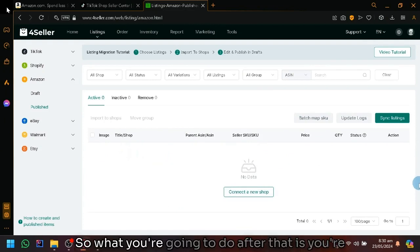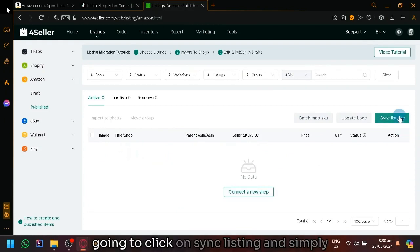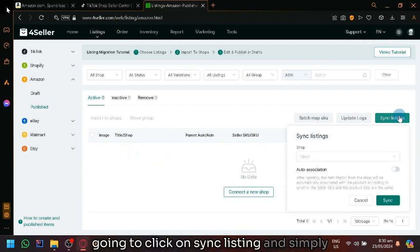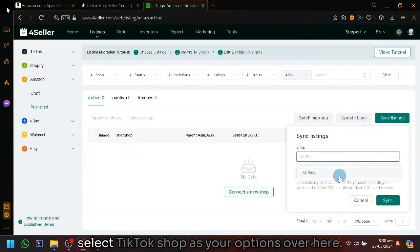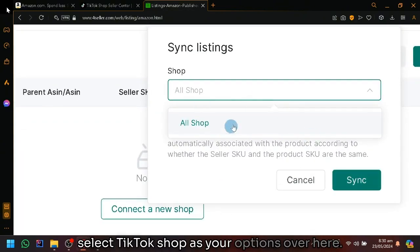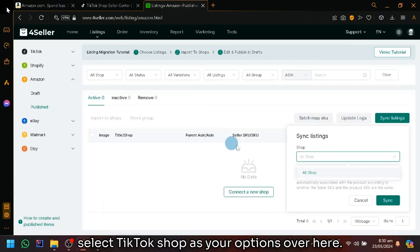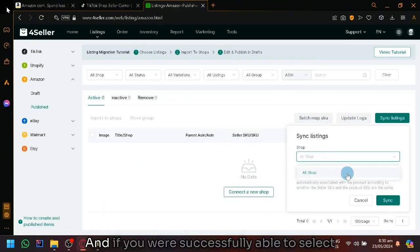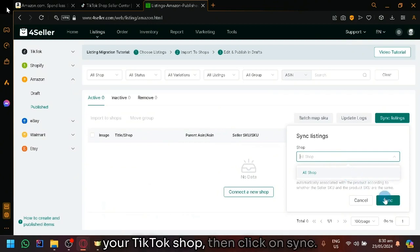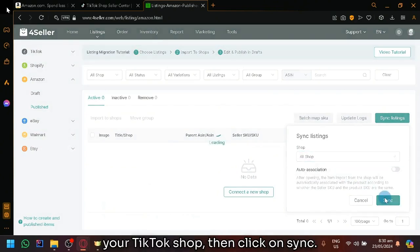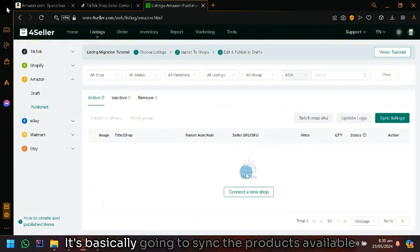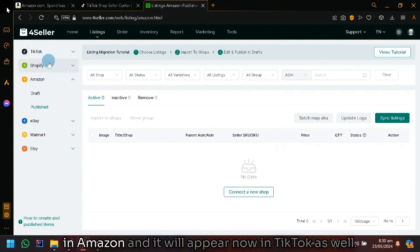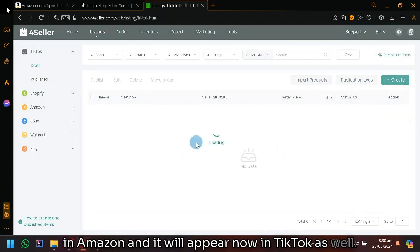So what you're going to do after that is click on sync listing and simply select TikTok shop as your option over here. And if you were successfully able to select your TikTok shop and click on sync, it's basically going to sync the products available in Amazon and it will appear now in TikTok as well.